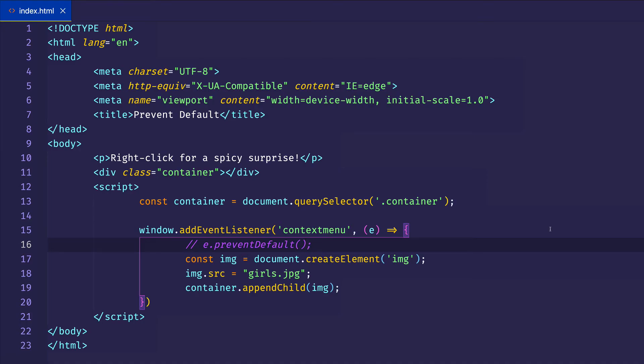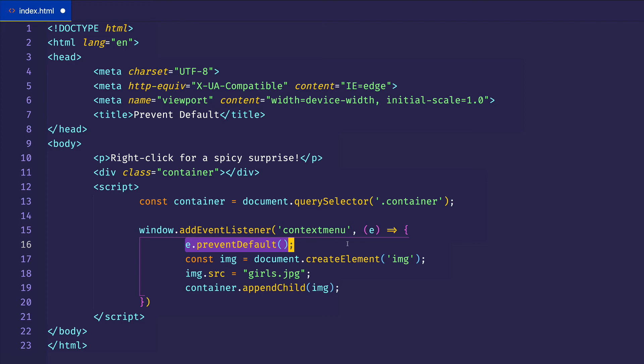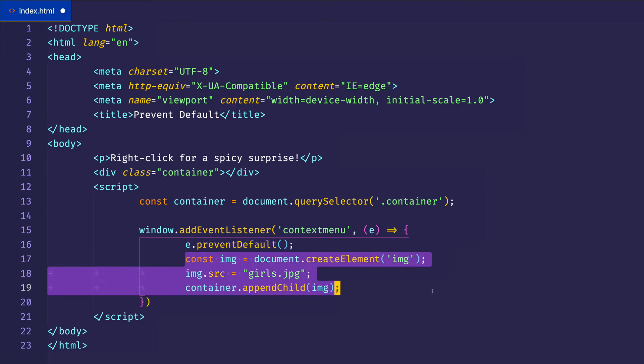So as ridiculous as this example might be, hopefully it showed you what prevent default does. By using prevent default, we can stop the browser's default behavior, which is what we did here. And then we can do whatever we like, or we can substitute another behavior for the default one.